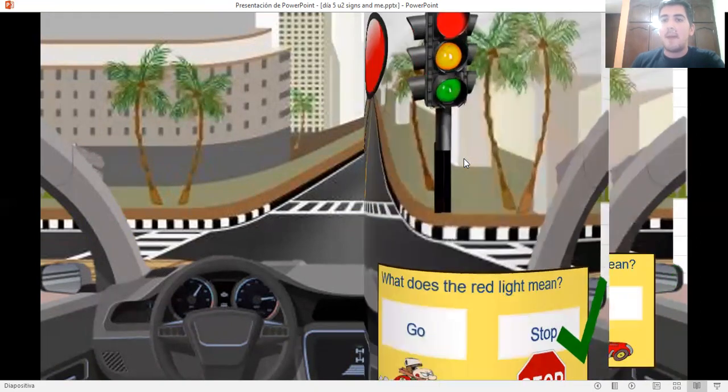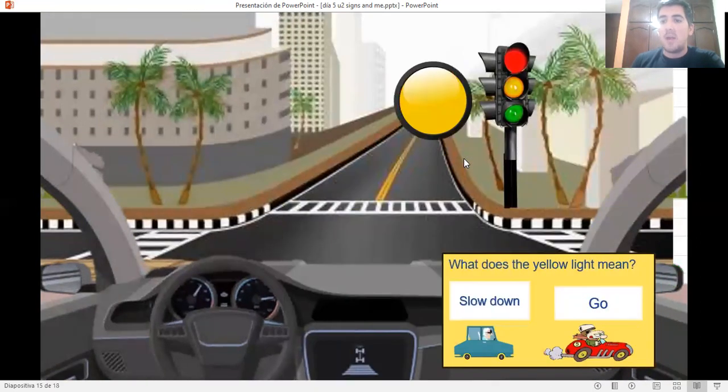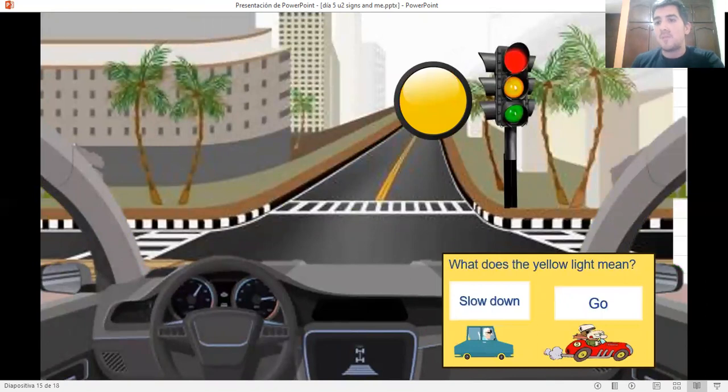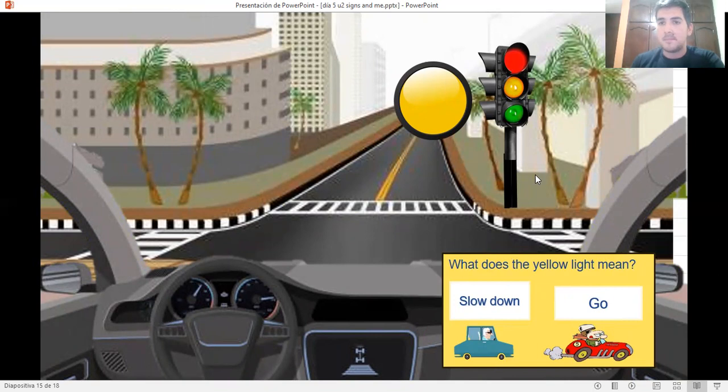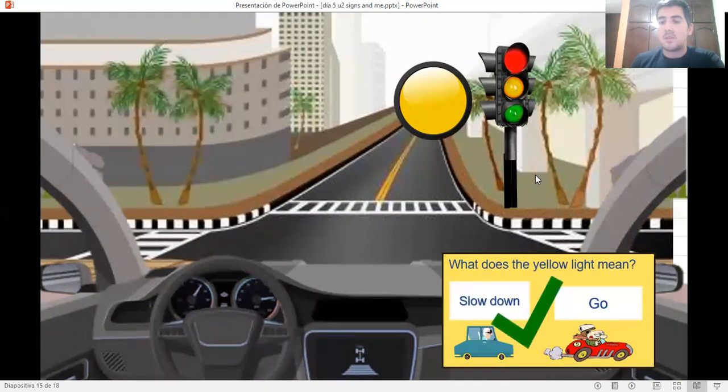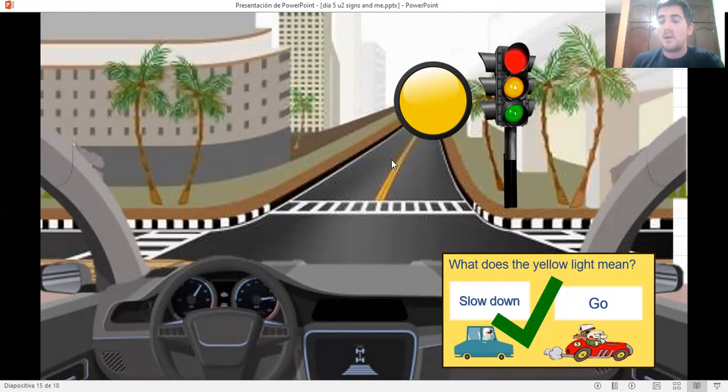And what about the yellow light? What do you have to do if the light is yellow? Do you have to slow down or do you have to go? That is correct. You have to slow down because the light is about to turn to red.